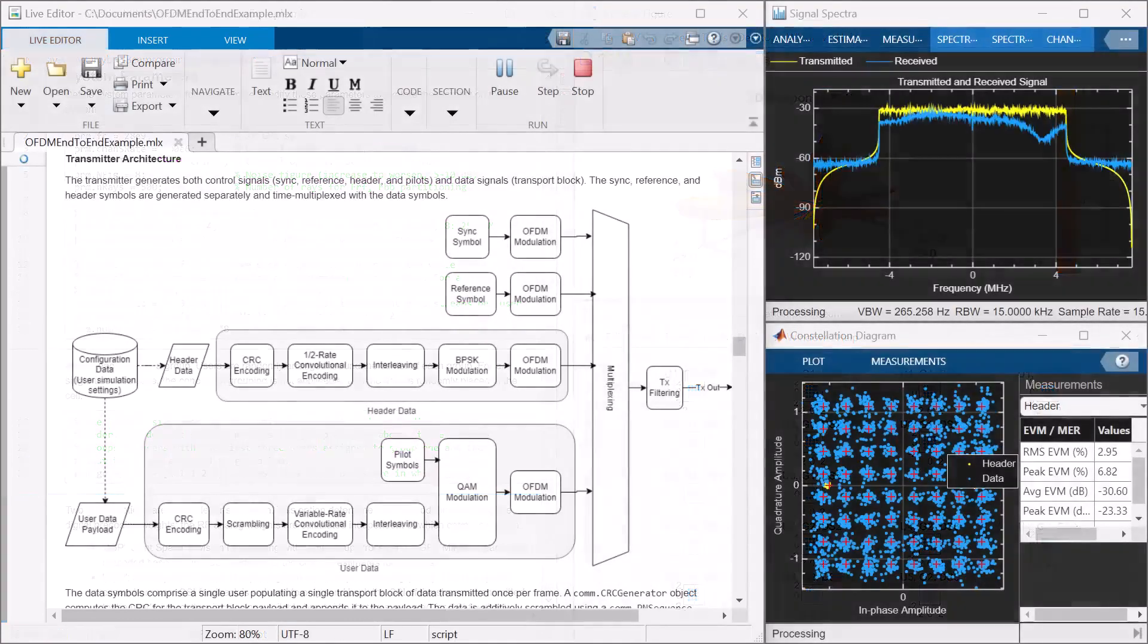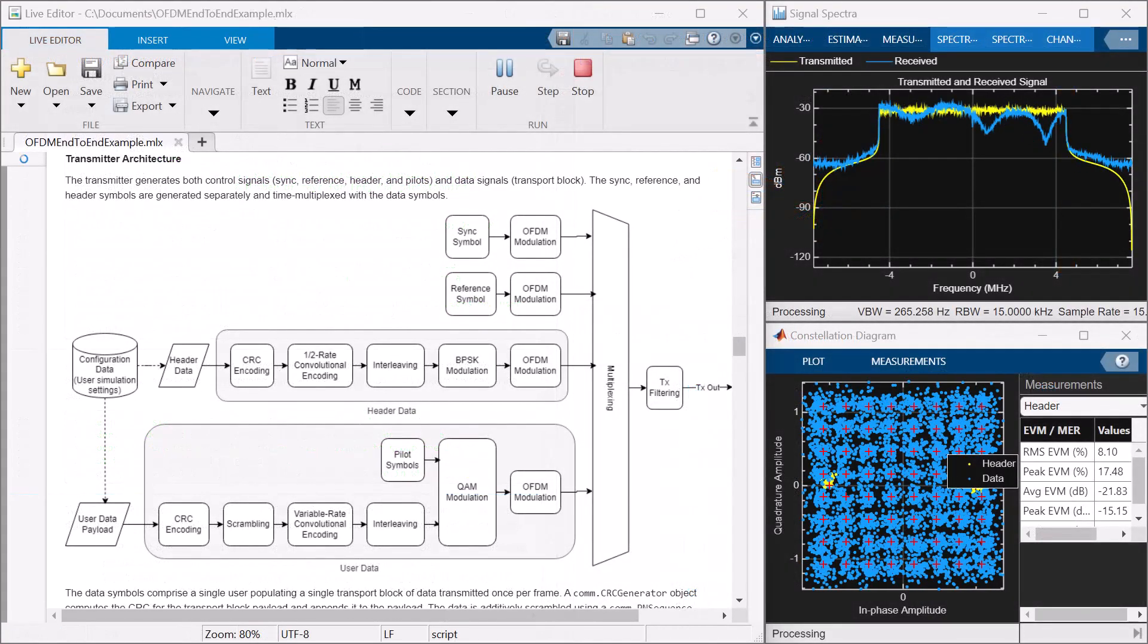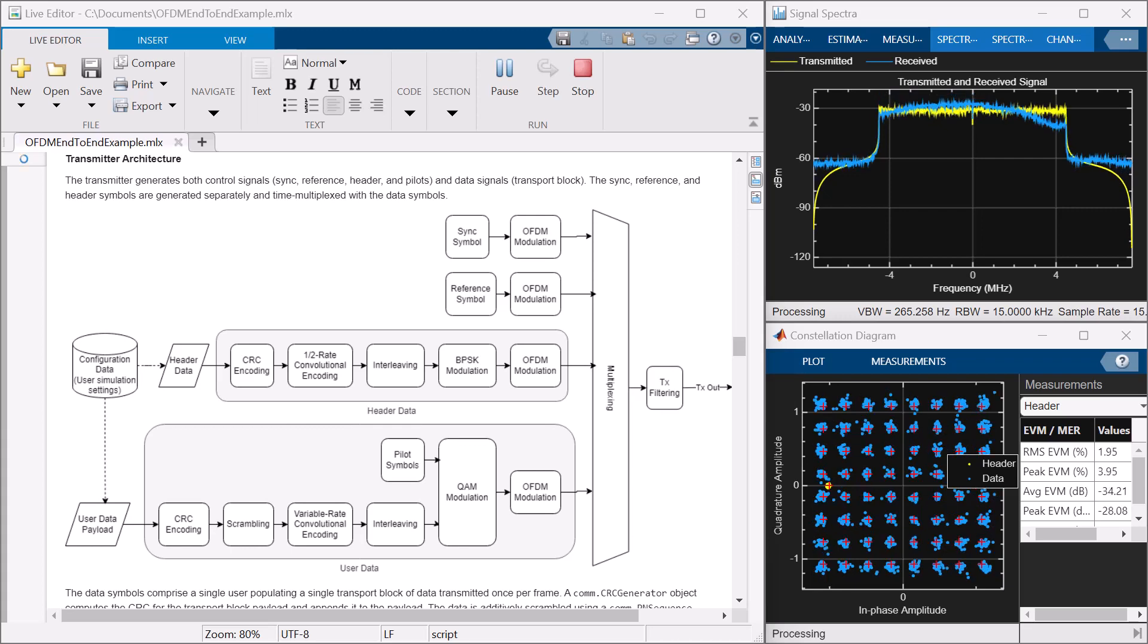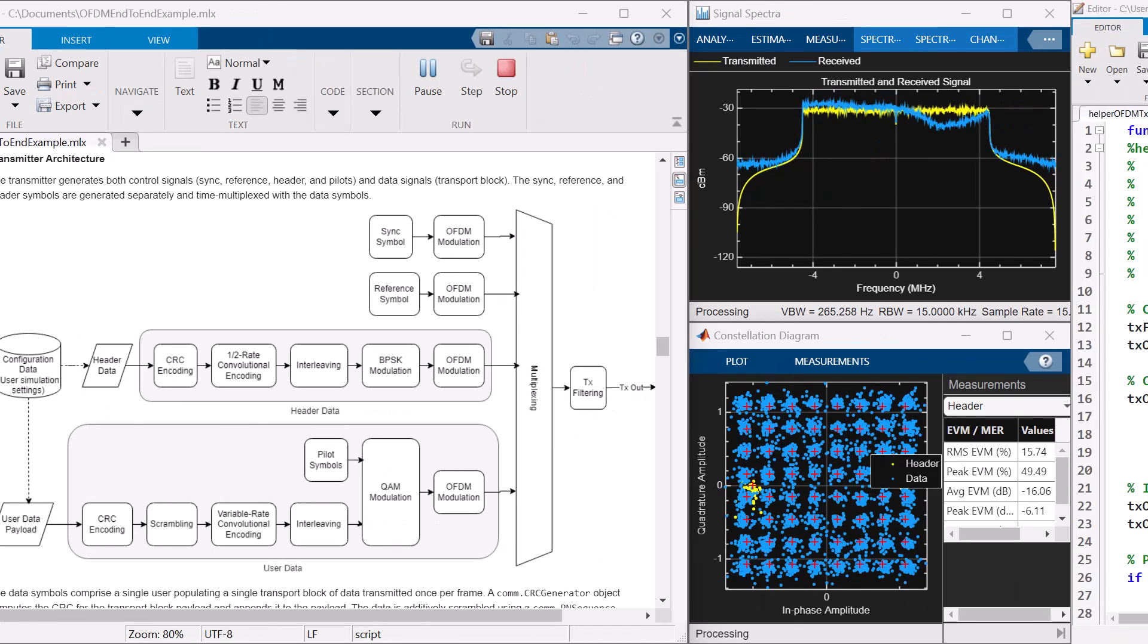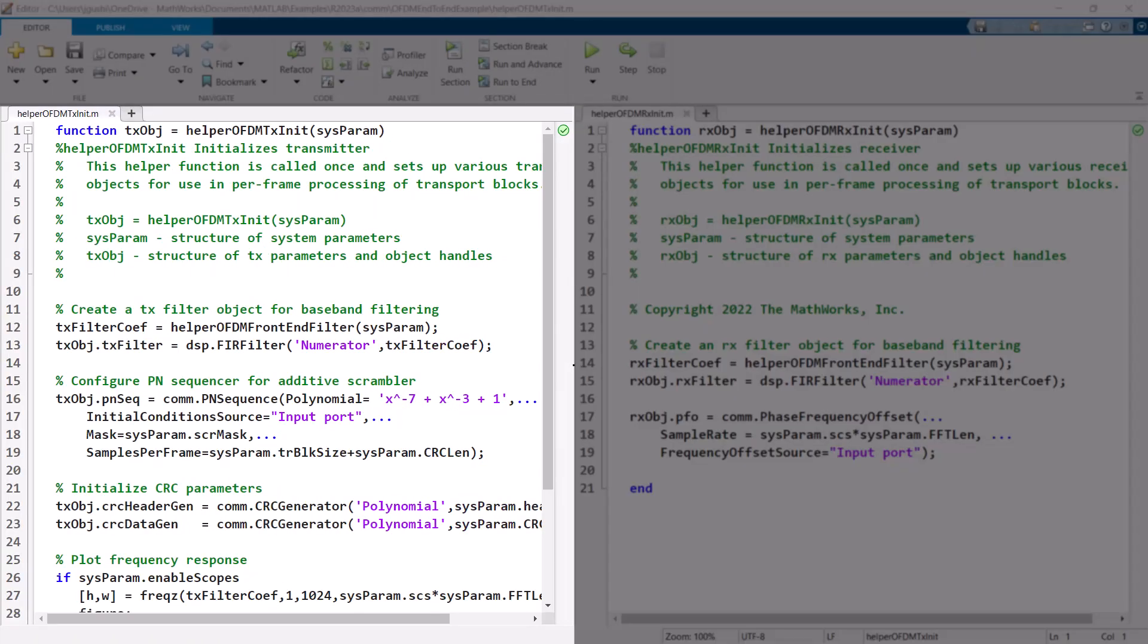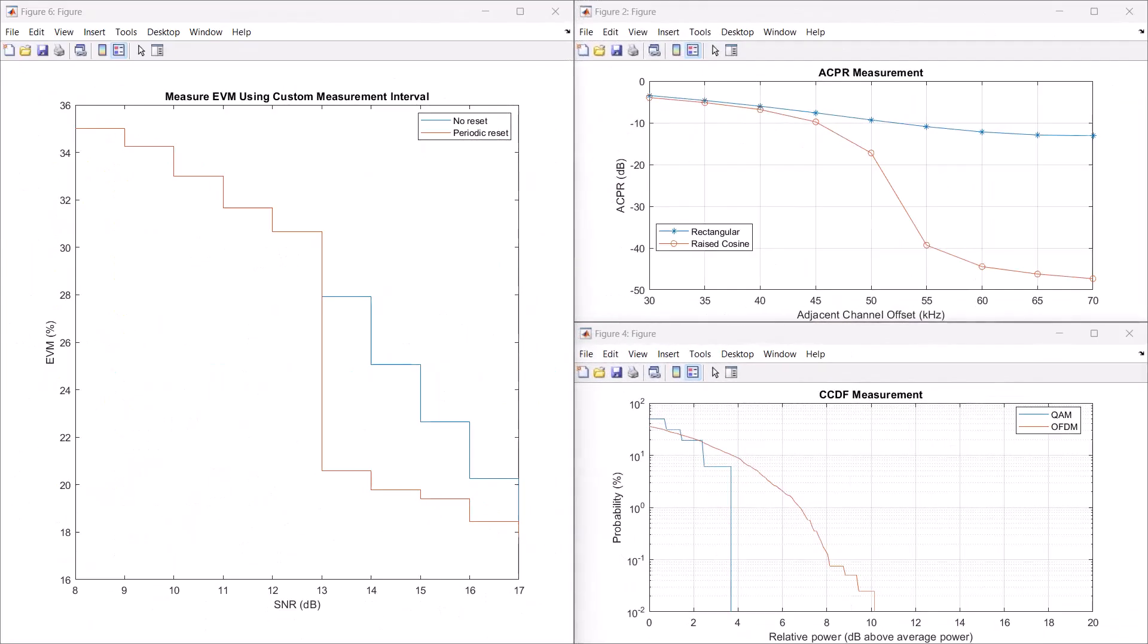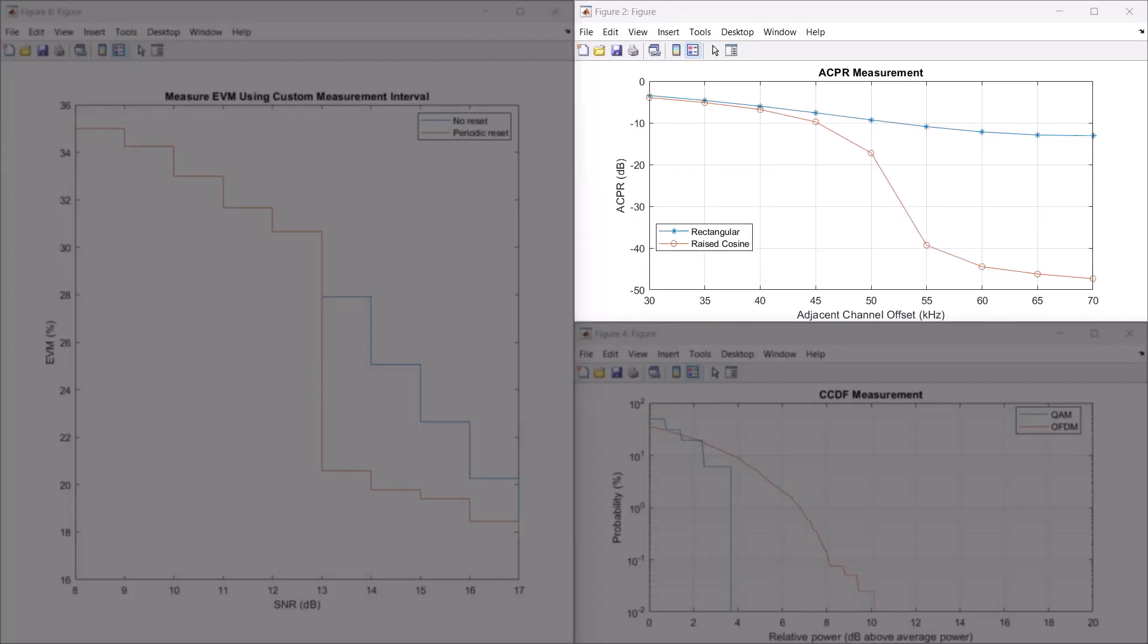For transceiver design, perform baseband simulation with reference receiver designs encompassing synchronization algorithms. Inspect and extend the open MATLAB code that implements these reference receivers. Evaluate the quality of your received signals with measurements like EVM, ACPR, and CCDF.